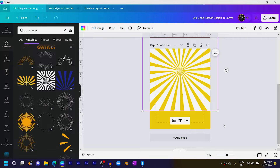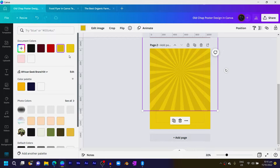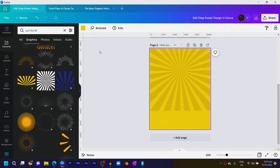Then I'll come to colors to change the color. The color is just a darker version of this particular color, so let me just give it to you because some of you will be asking for it.